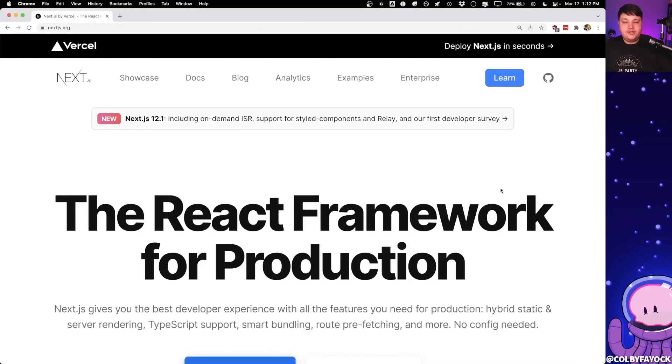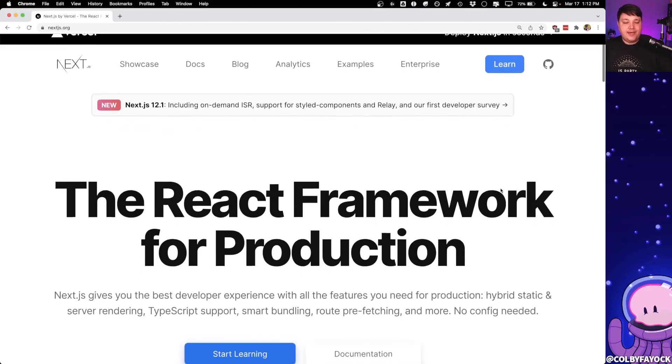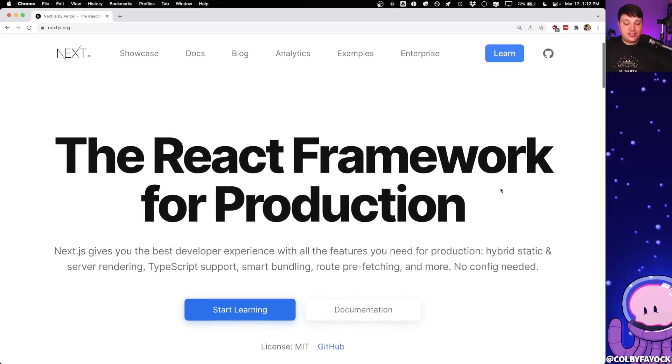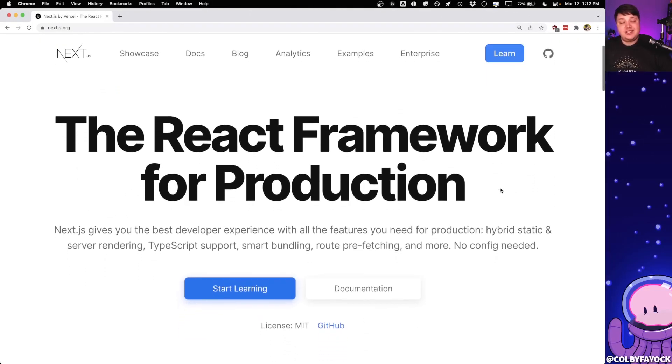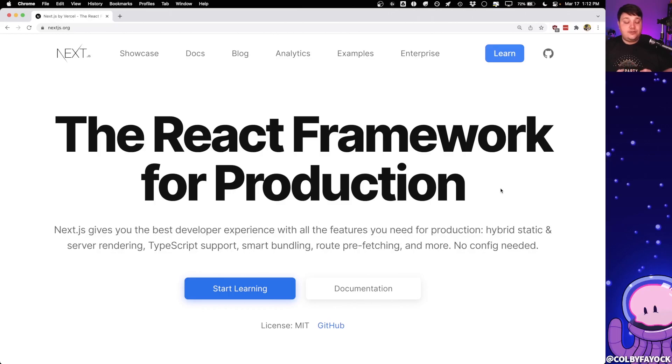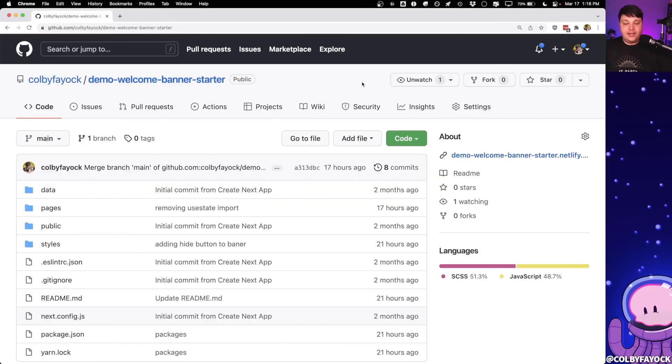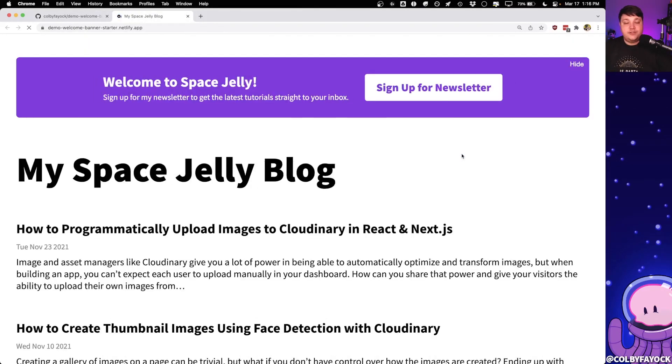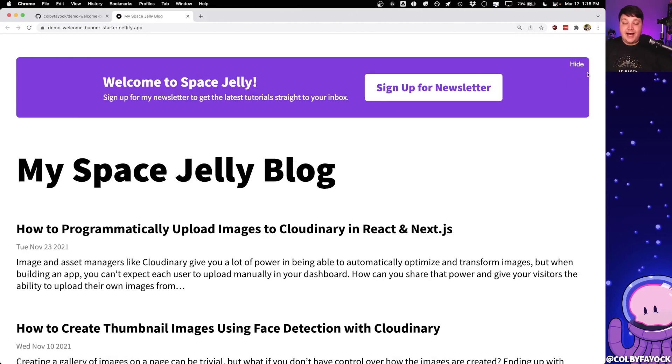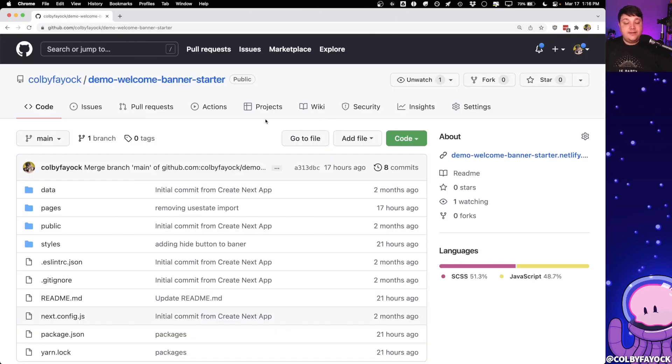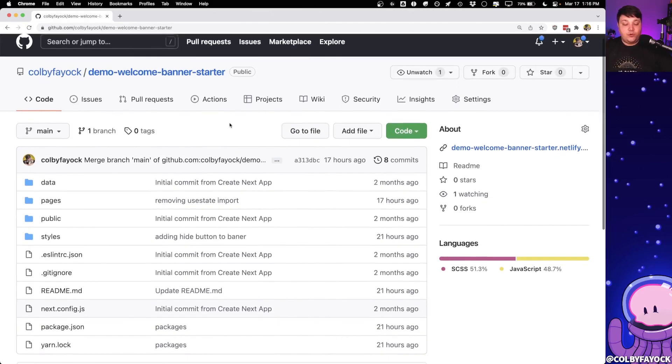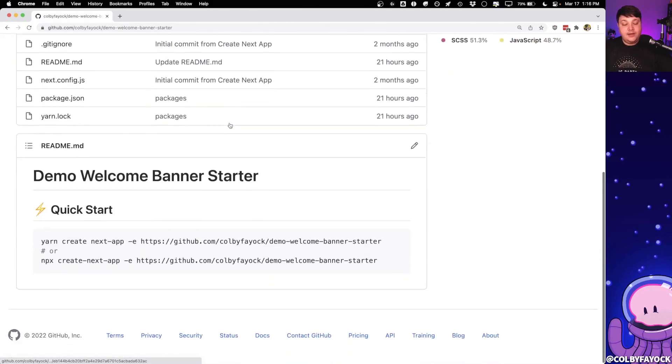So to see how this works, we're going to spin up a new application using Next.js. And while Next.js is not needed for this example, you can use this with a plain and simple React application. Next.js is just a nice way to get started and easily up and running. And in particular, we're going to start off with this demo starter that I created, where it's really just going to give us some basic UI to get started with, where we're going to be able to programmatically hide this welcome banner. But you can find the link to the starter in the description if you want to follow along.